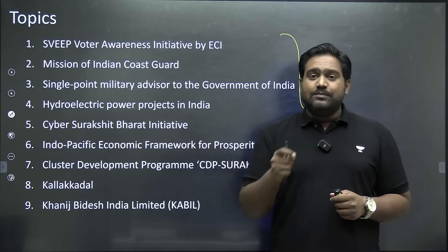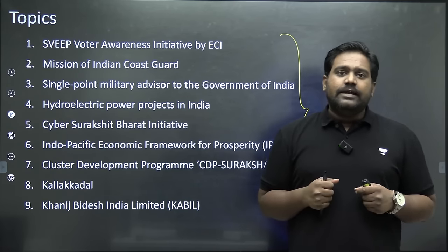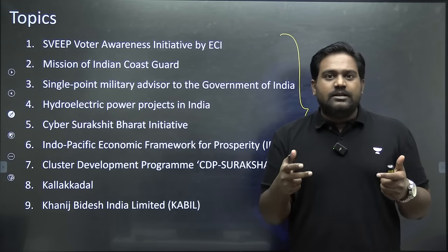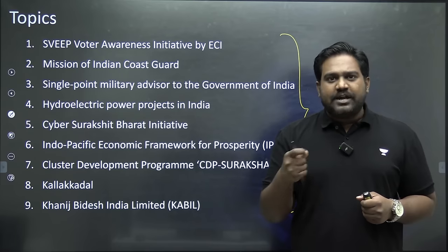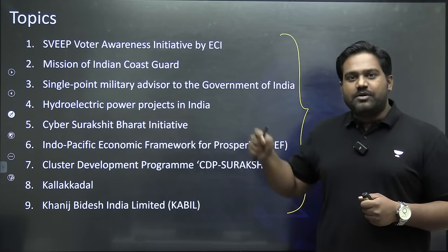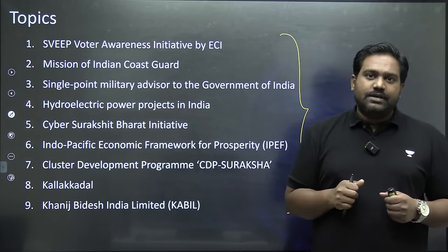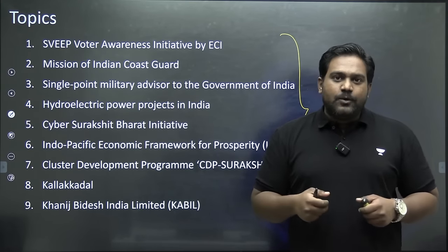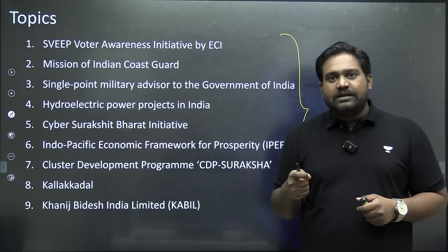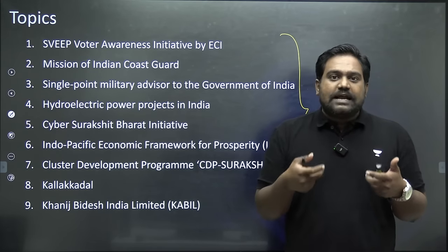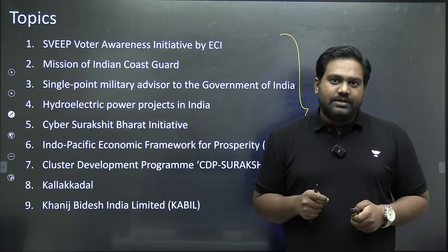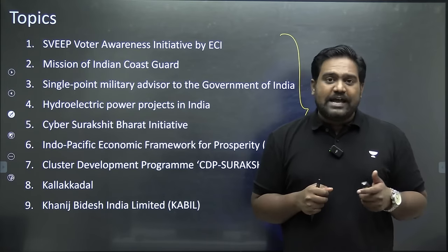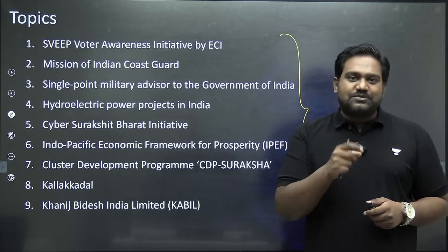These topics have been carefully chosen from multiple sources, including the Indian Express, the Press Information Bureau, and other relevant sources. The topics are spread across different subjects, from polity to geography to international relations. Let's discuss these topics through MCQ questions so you can not only revise but also practice attempting MCQ questions. If you're benefiting from this initiative, do support us with your comments and likes, and don't forget to subscribe to our channel.